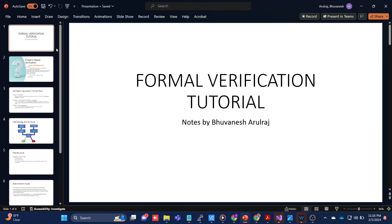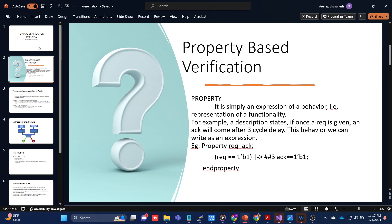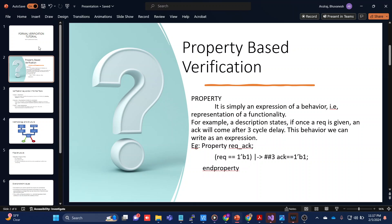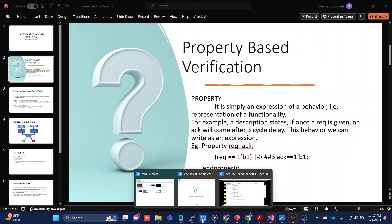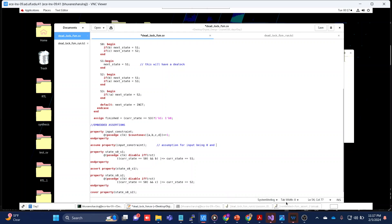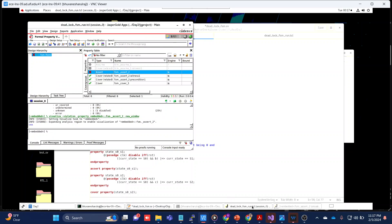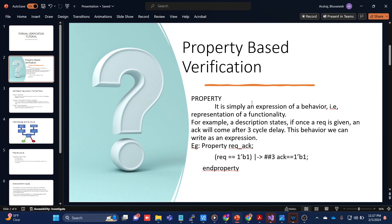Hi, hello everyone. In today's video we are going to see formal verification — this is part one of my tutorial. In this entire tutorial session we are going to use Jasper Gold tool. We will be moving to the Jasper Gold tool now and then to explain it, but in a simpler way I thought of using a PPT, so we'll start with that.